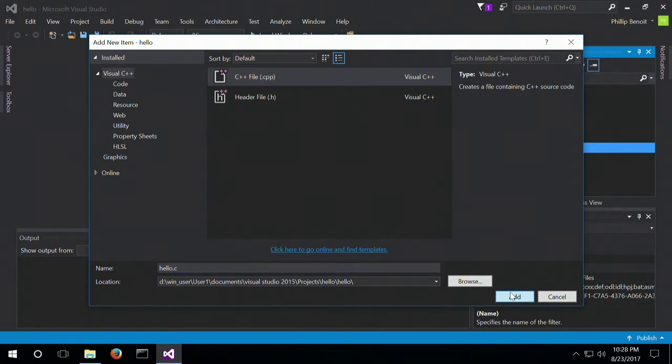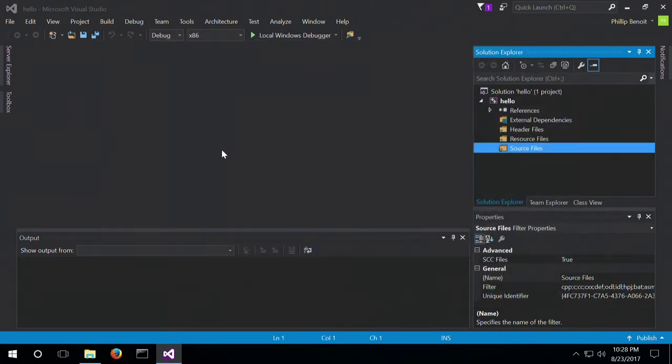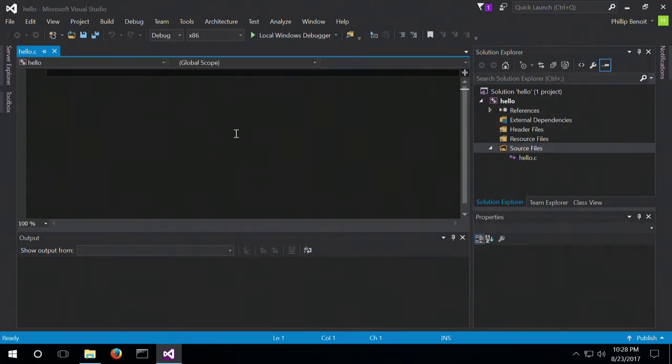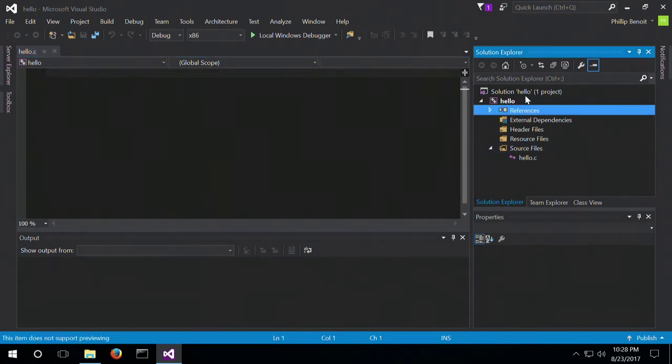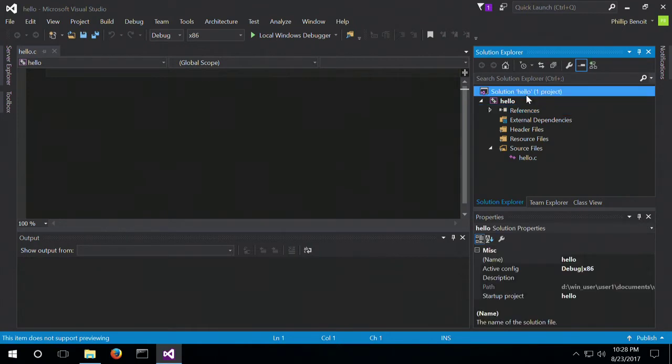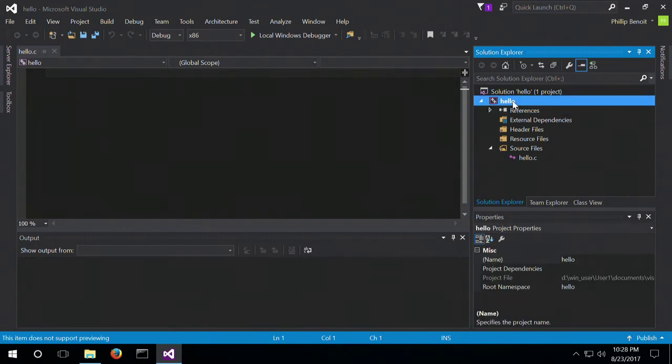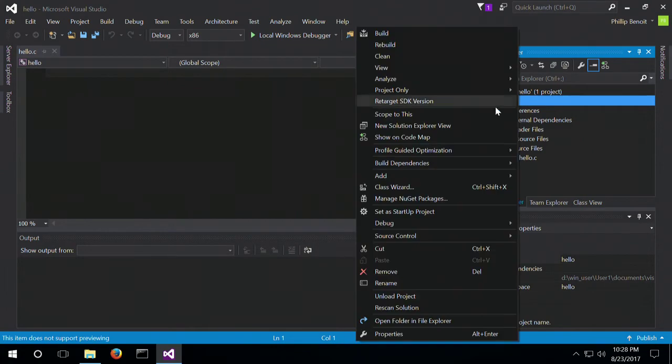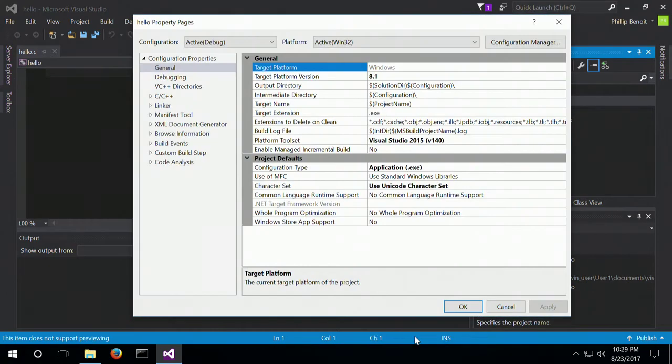So this is going to give us a nice blank file here, and it's going to enable the option that we need. So between References and Solution here, we've got the name of the project. So we click on the project, then right click on it, and go to Properties.